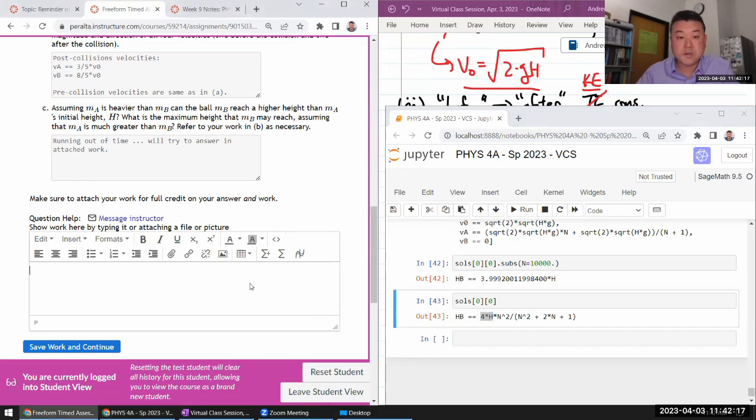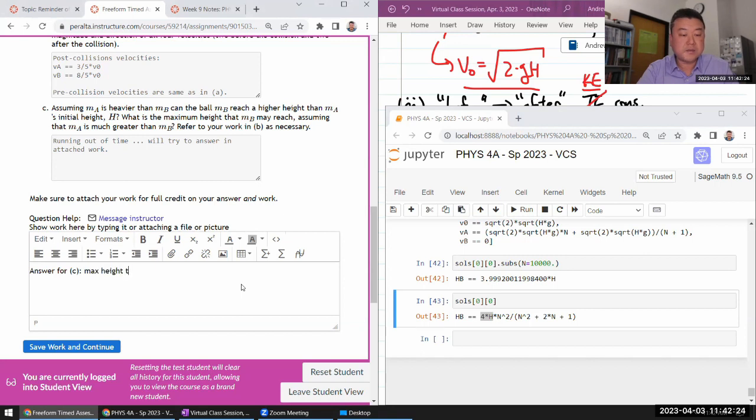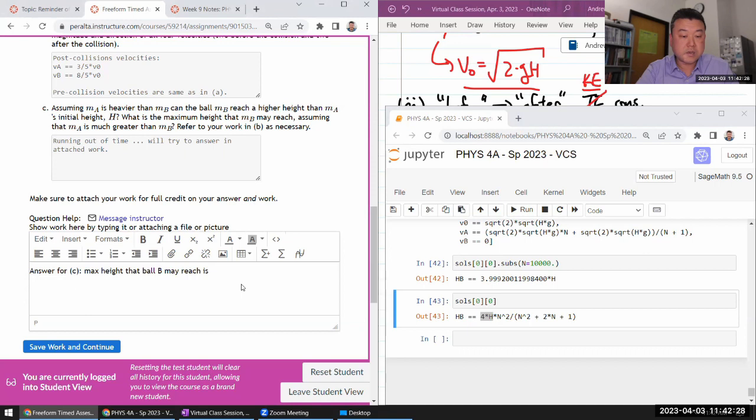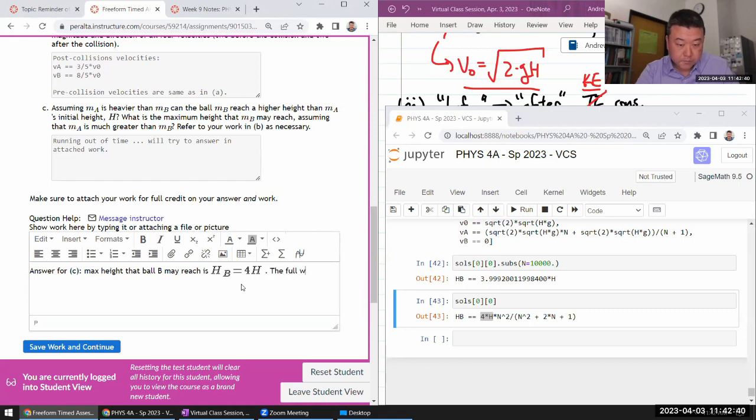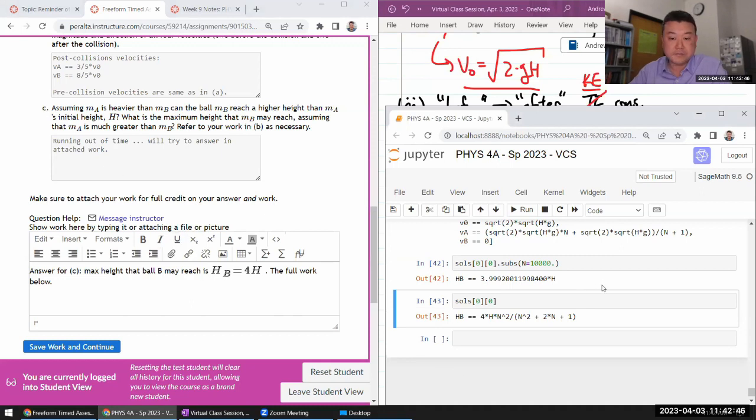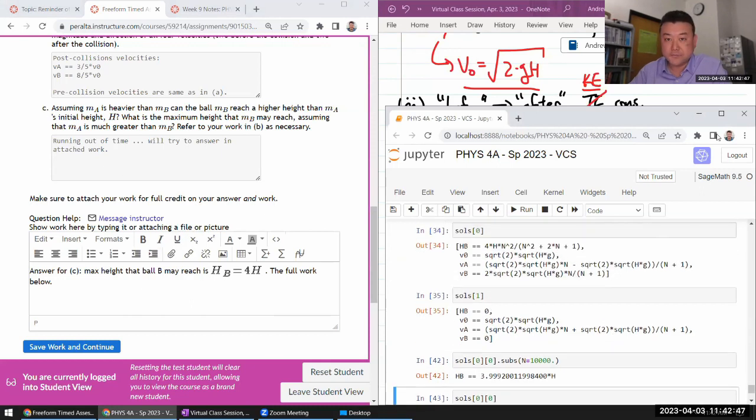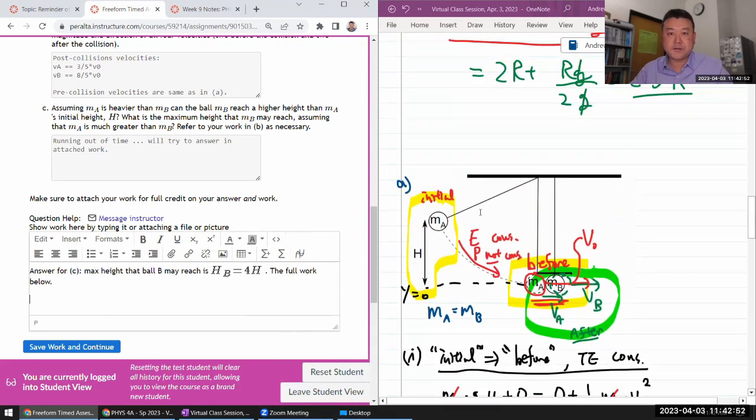So you can say, so answer for C, max height that ball B may reach is HB is equal to 4H. So that's the answer for C that I didn't have quite enough time to get to. So let me paste in all the work here. I have my part A.